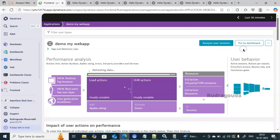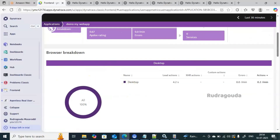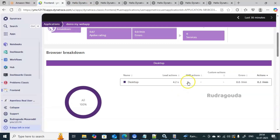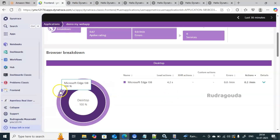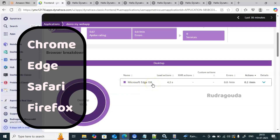I'll change the time filter from 'last 2 hours' to 'last 30 minutes' to get clearer data. Clicking on the browser option shows we are using a desktop, the page takes 4.2 seconds to load, there are no errors, and no XHR actions — XHR refers to interactions like double-clicks and drags. Since we're only opening the web page and not performing those actions, no XHR value is shown. Drilling into 'Desktop' reveals we are using Microsoft Edge; Chrome would show Chrome information instead.